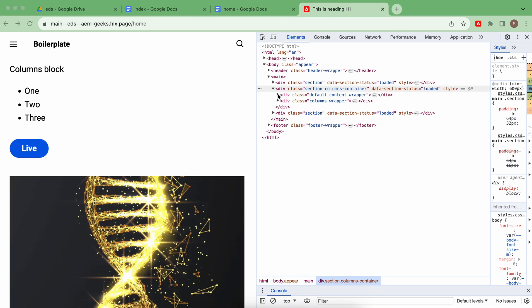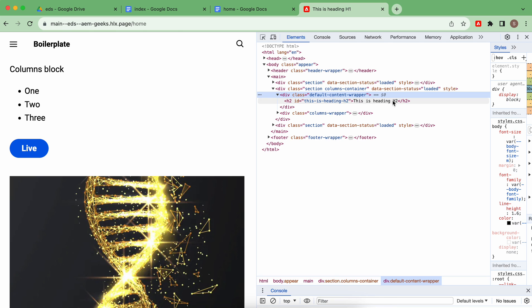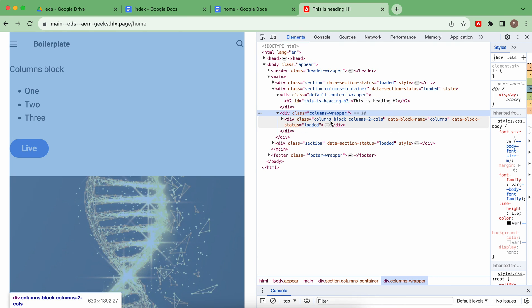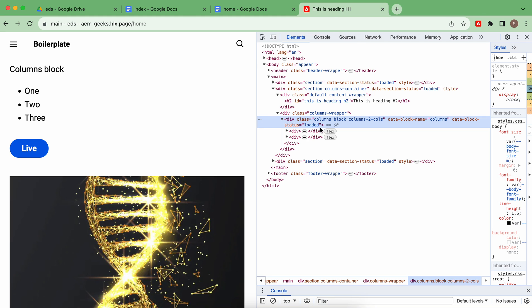Inside the default content you will see the h2, and inside the columns-wrapper you will see exactly what's in your block. I hope you understood how to author your document and how the page is rendered based on what you author. If you have any questions, please add your comment. Thank you.